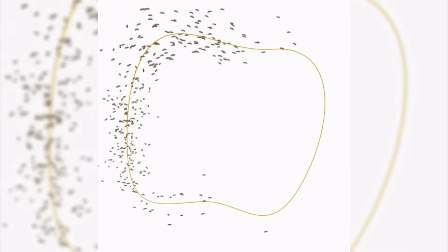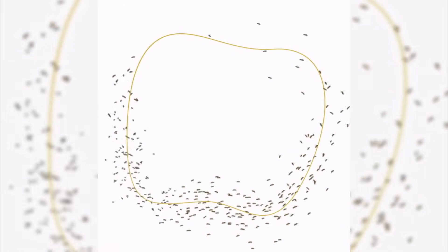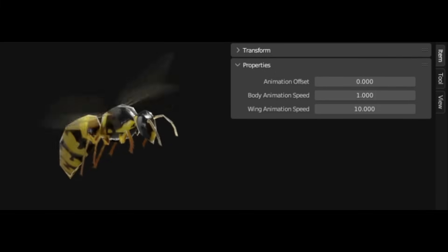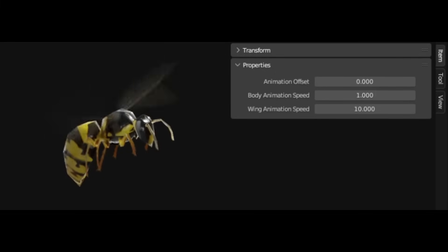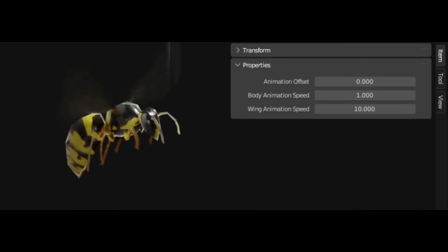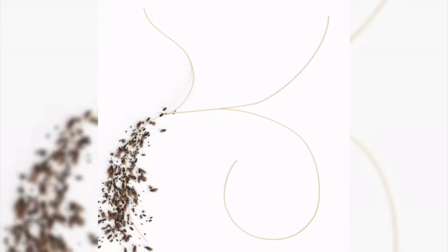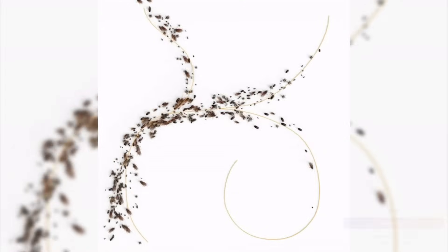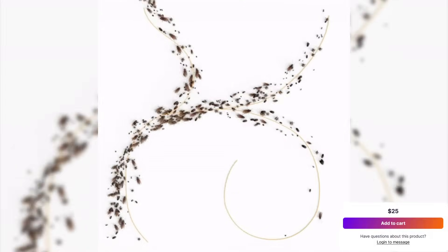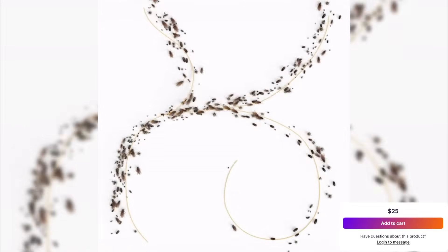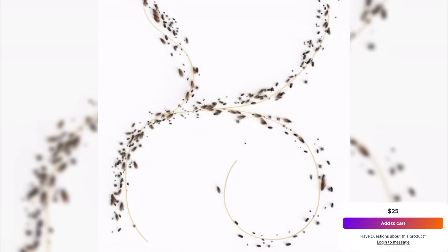You can guide a swarm of moths through a cave or make ants trail along a wall like it's nothing. The system also gives you proper control over things like scale, spread, speed, randomization, and movement behavior. If you want your swarm to behave more randomly, you can just adjust a few values. But if you want it to follow a perfect flow, toss in a guide curve and it will wrap right around it.